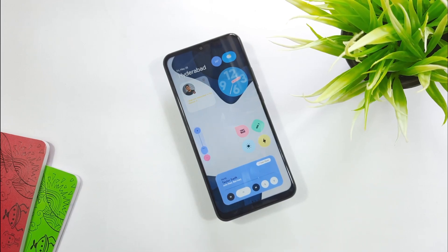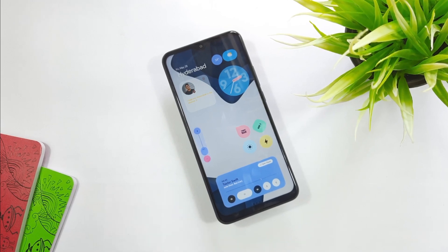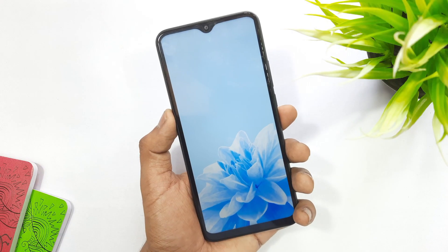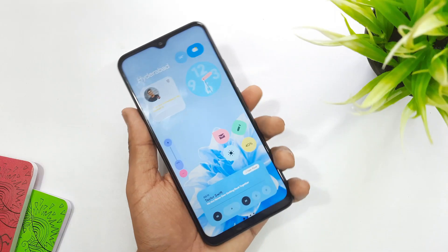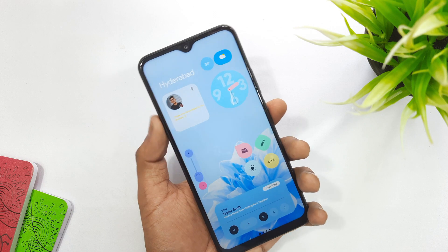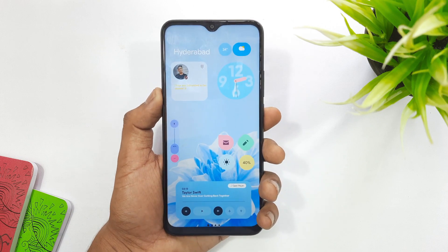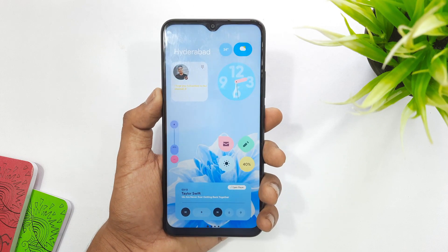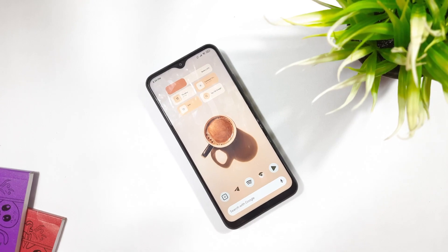Hey guys, in this video I'm showing how we can get a similar OnePlus 12 home screen setup on our smartphone in just minutes. I'm also giving away 10 promo codes of the AFA widget pack, so stay tuned and watch till the end. Without any further ado, let's get started.